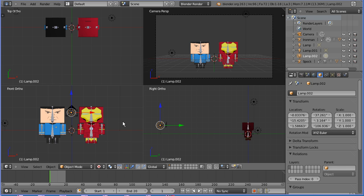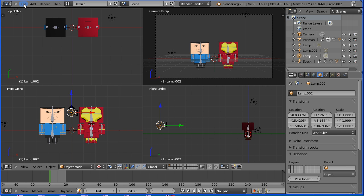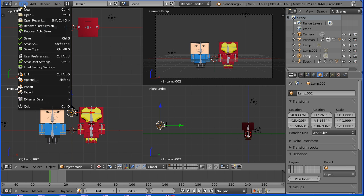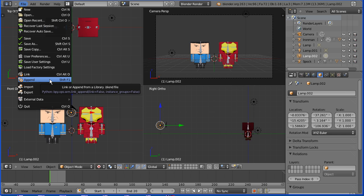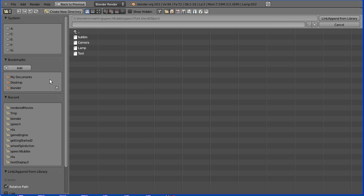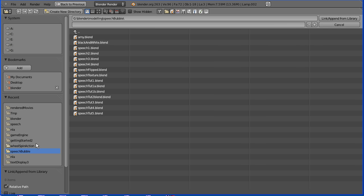First thing I'm going to do is import the speech bubble I made in a previous tutorial. I'm going to file append, go to the folder where the speech bubble is saved, select the file.